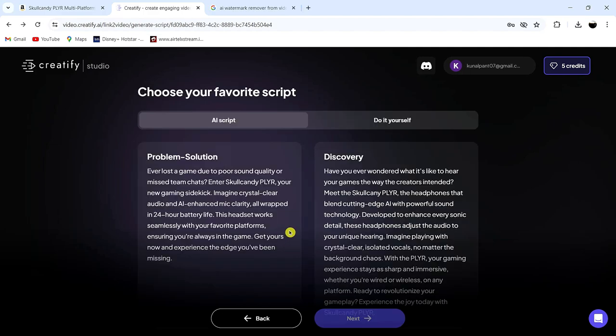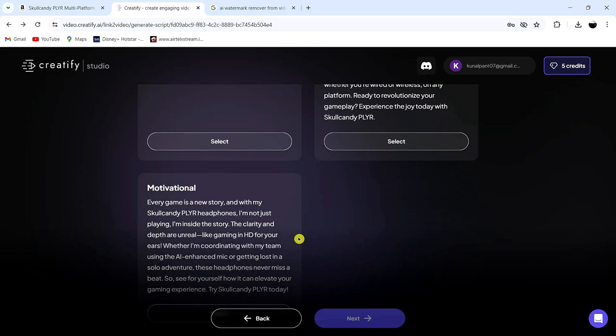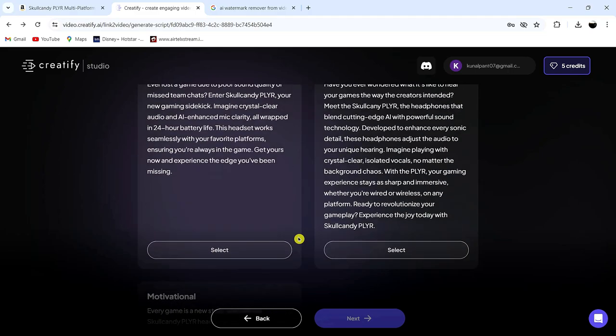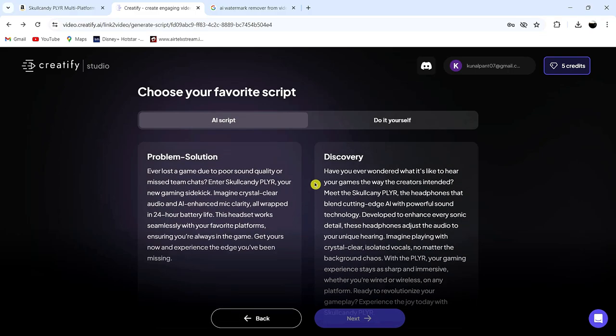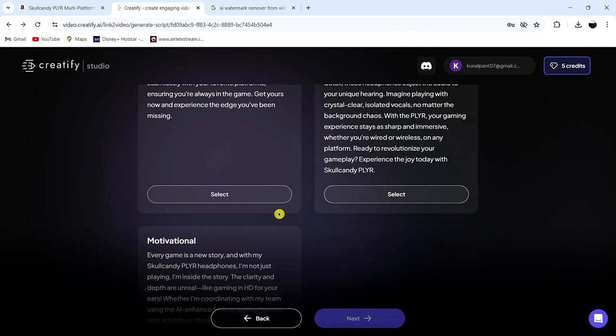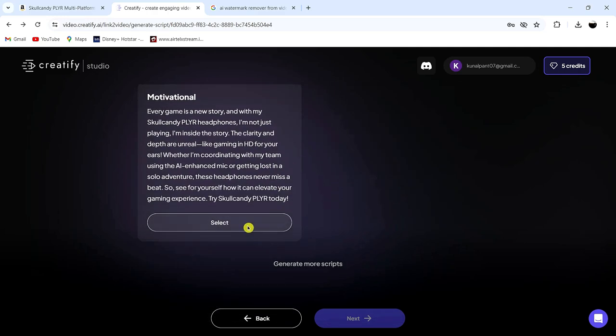As you can see, several script variations have been generated for you to choose from. If you'd like to write your own script, click here. I'll simply choose this one. After you're finished, click Next.